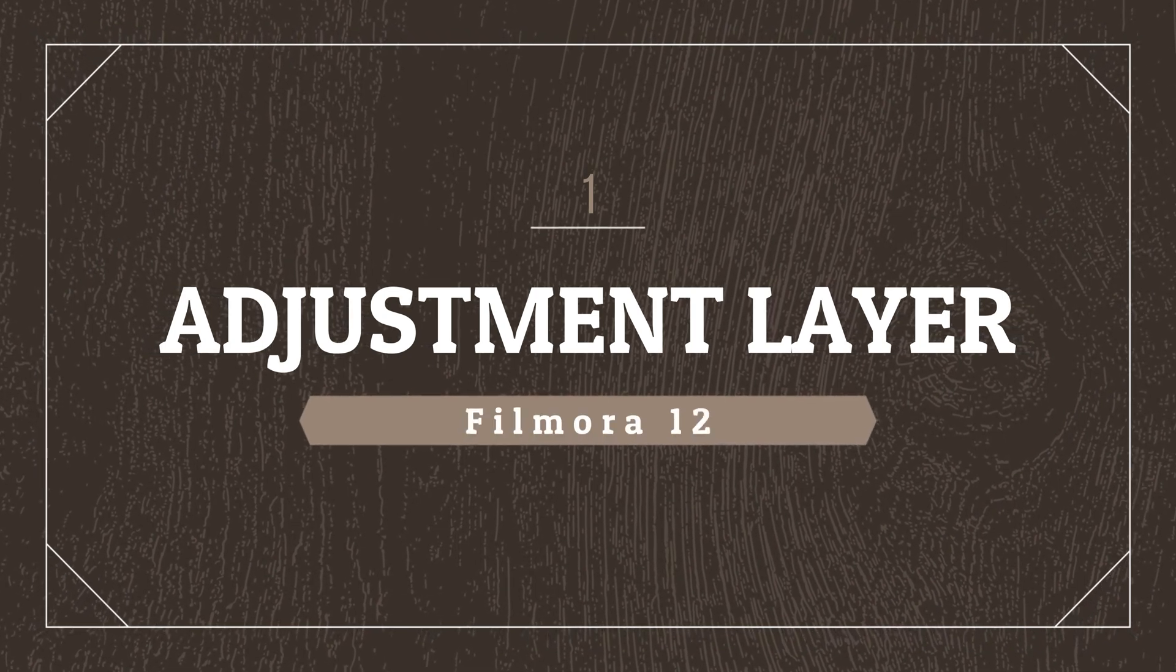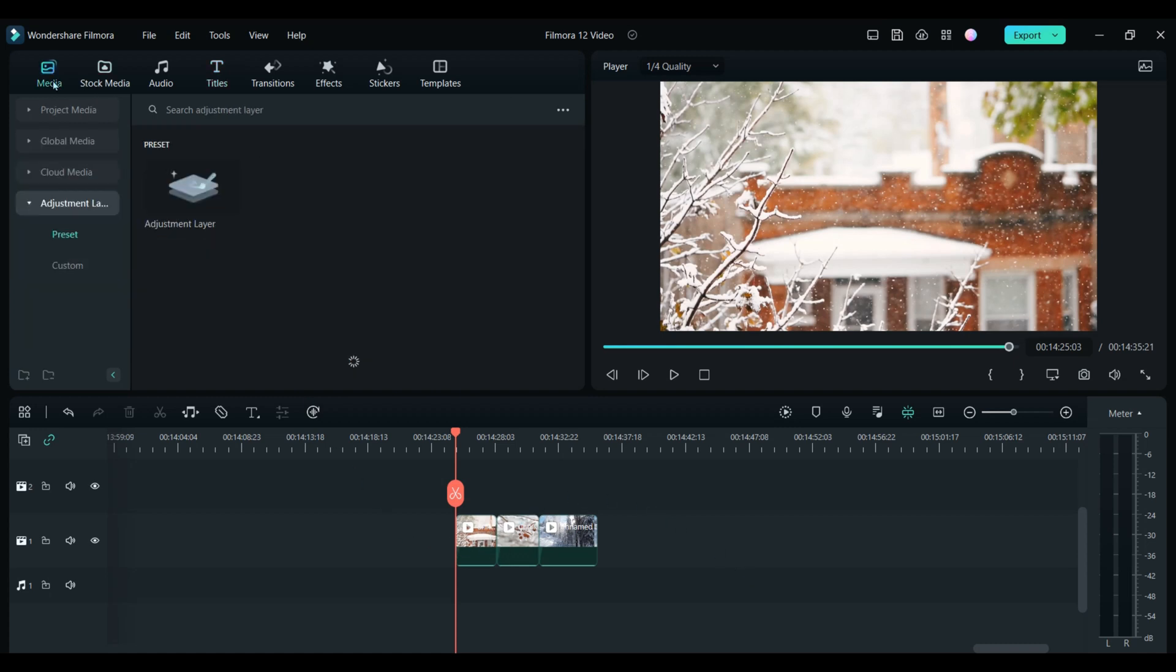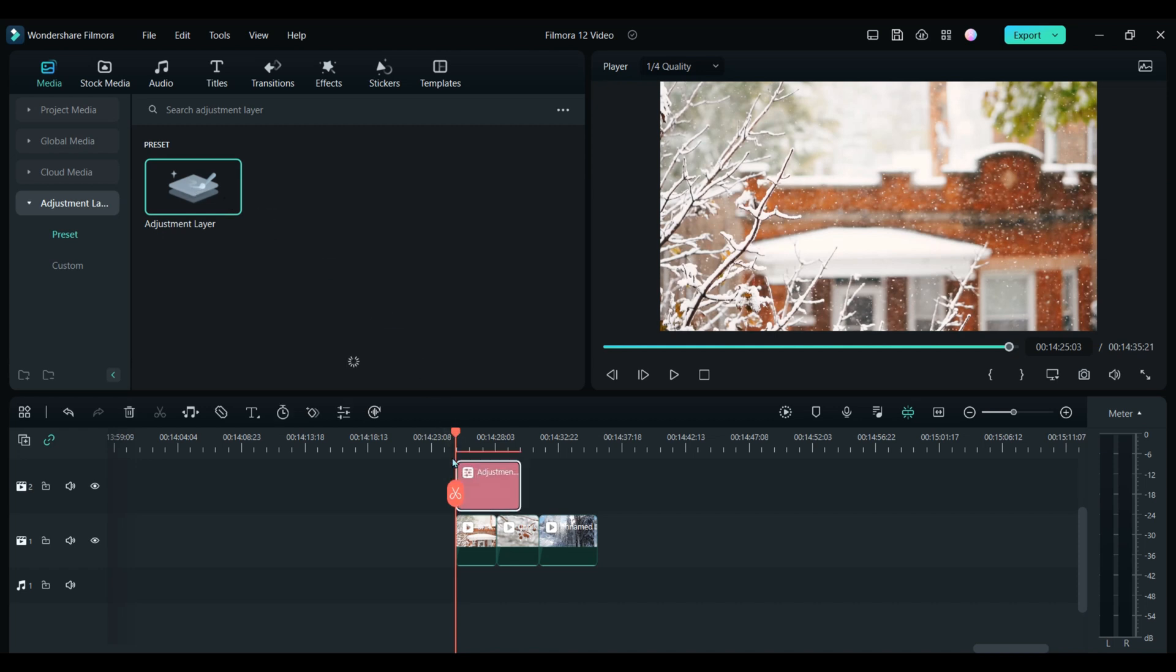The use of an adjustment layer when you're video editing allows you to make multiple changes or edits to your clips in just one click. It is simply an empty layer on your timeline, and when you add any effects to it, it affects all the clips that are below. You can find the adjustment layer by clicking on media, find adjustment layer, click on preset, and then drag that adjustment layer over the top of the clips you want to affect.